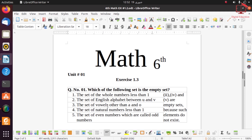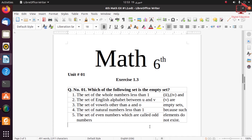Part 3: the set of all vowels other than A and O — the vowels are A, E, I, O, U, so remaining vowels exist; this set is not empty. Part 4: the set of natural numbers less than 1 — natural numbers start from 1, so there is no natural number less than 1; this is an empty set. Part 5: the set of even numbers which are also odd — this is impossible. So parts 2, 4, and 5 are empty sets because such elements do not exist.